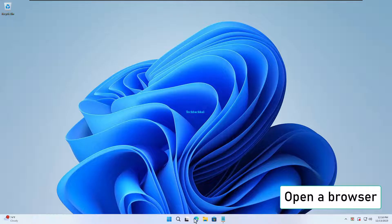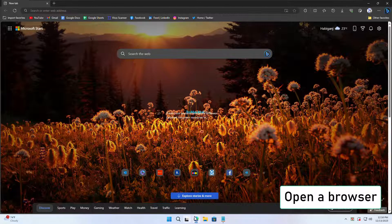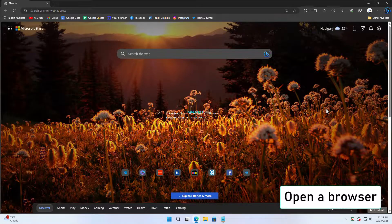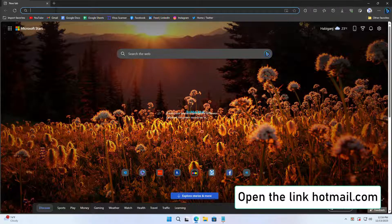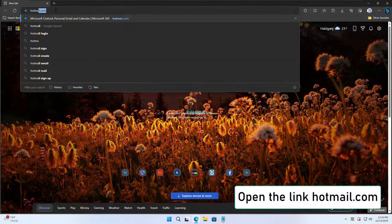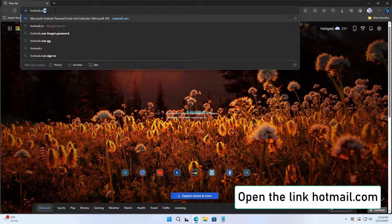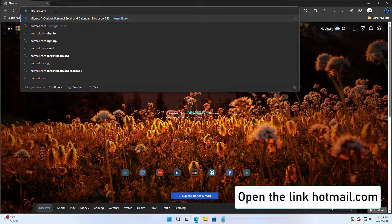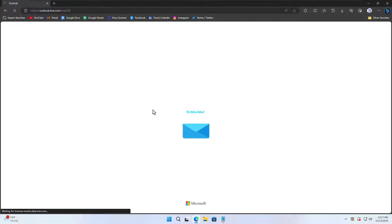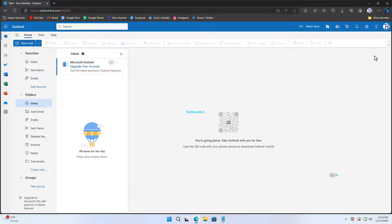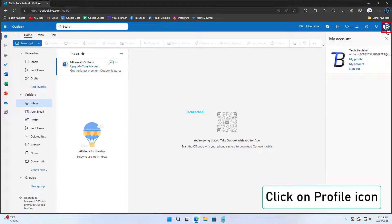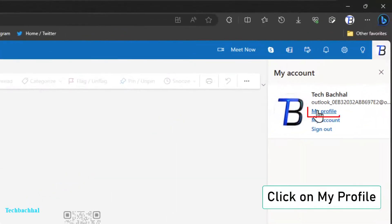Open up your preferred browser. Head over to hotmail.com. Once you're in, click on the profile icon and navigate to My Profile.